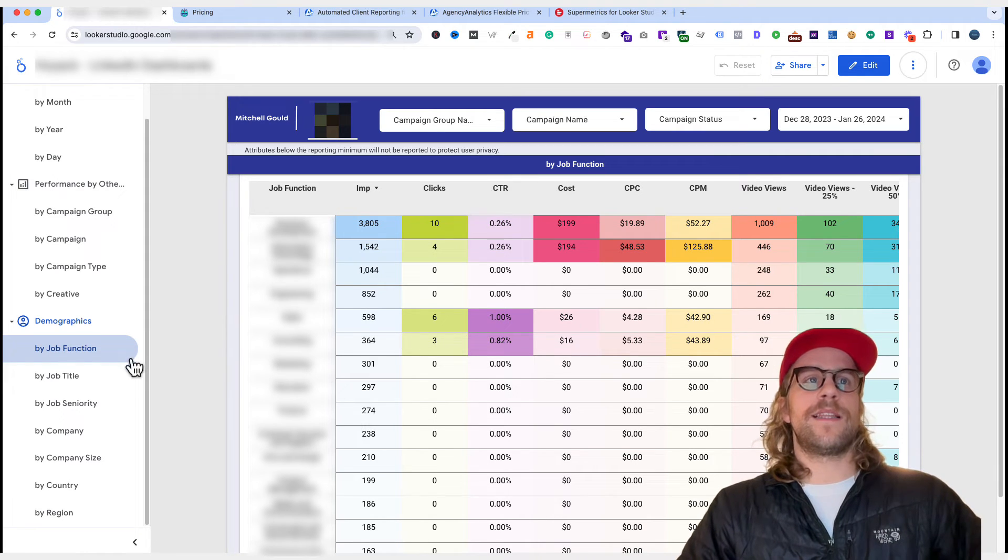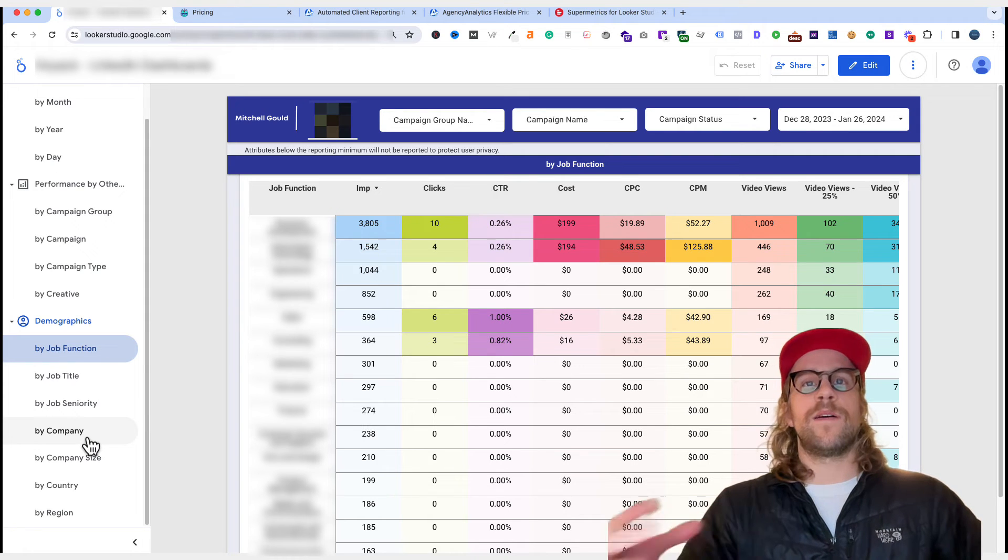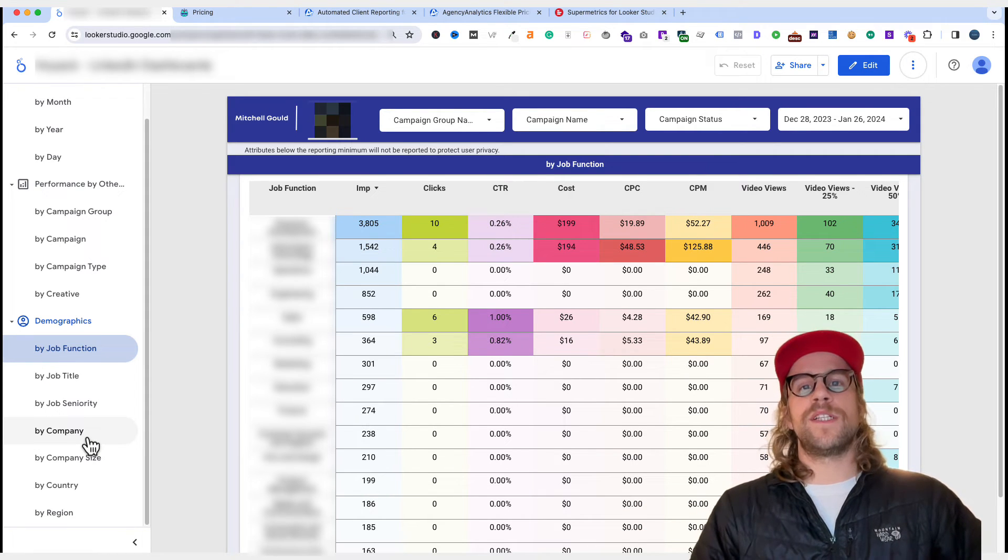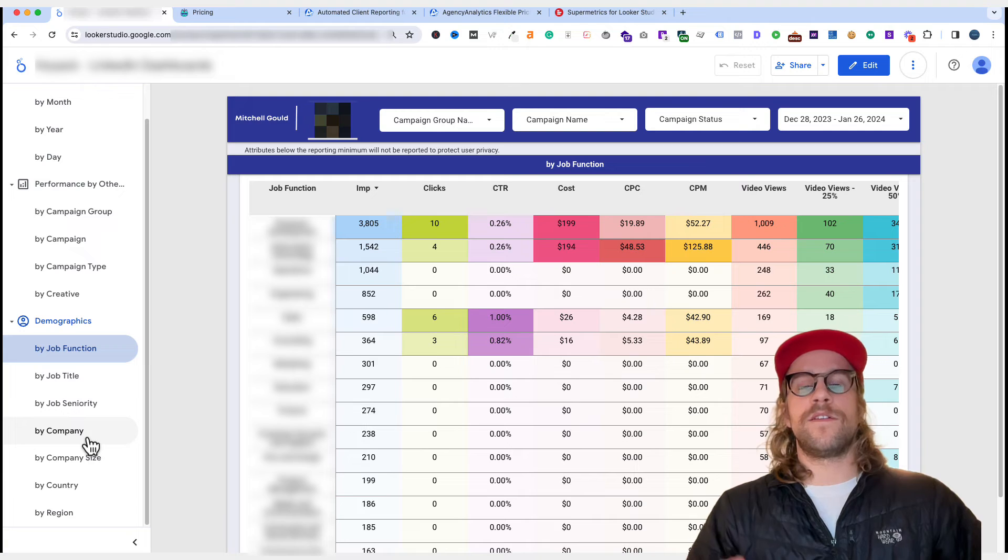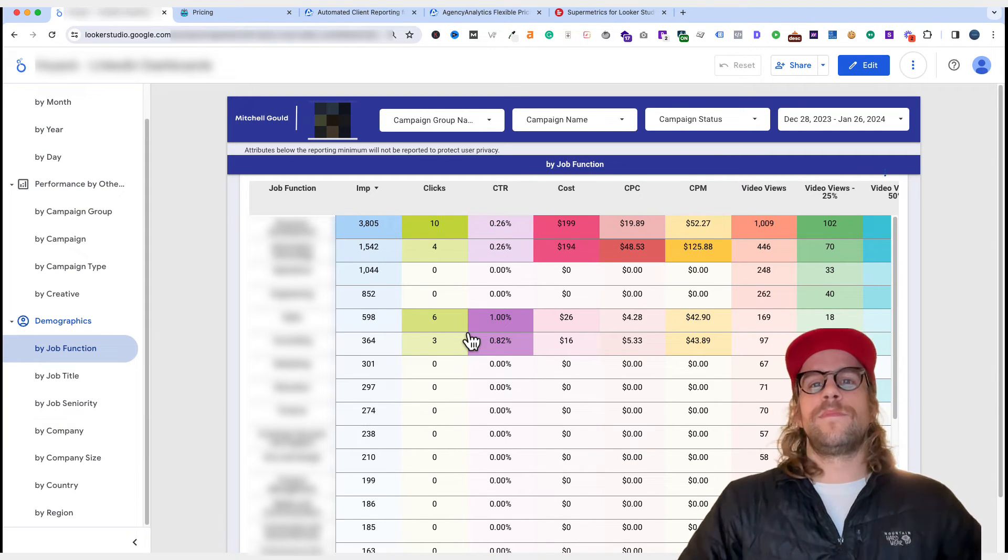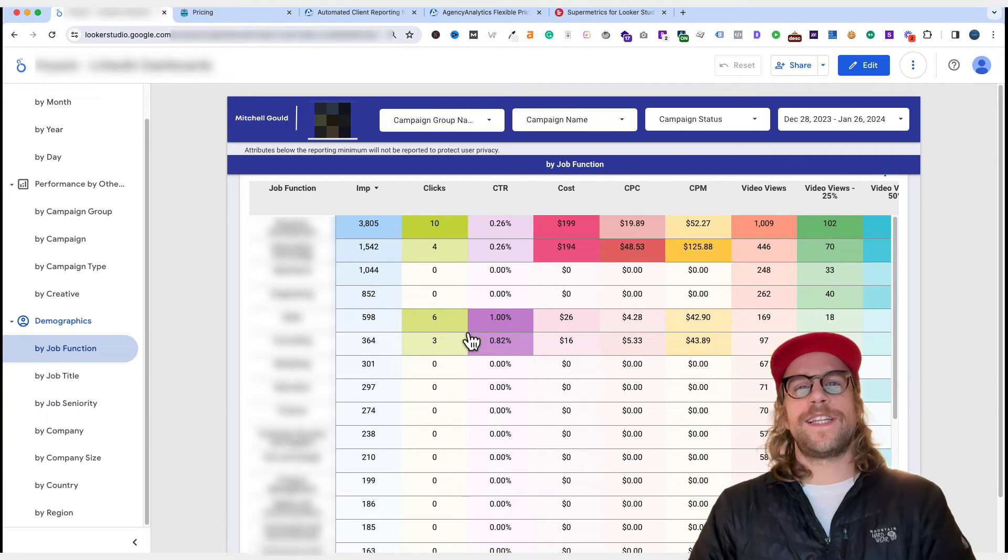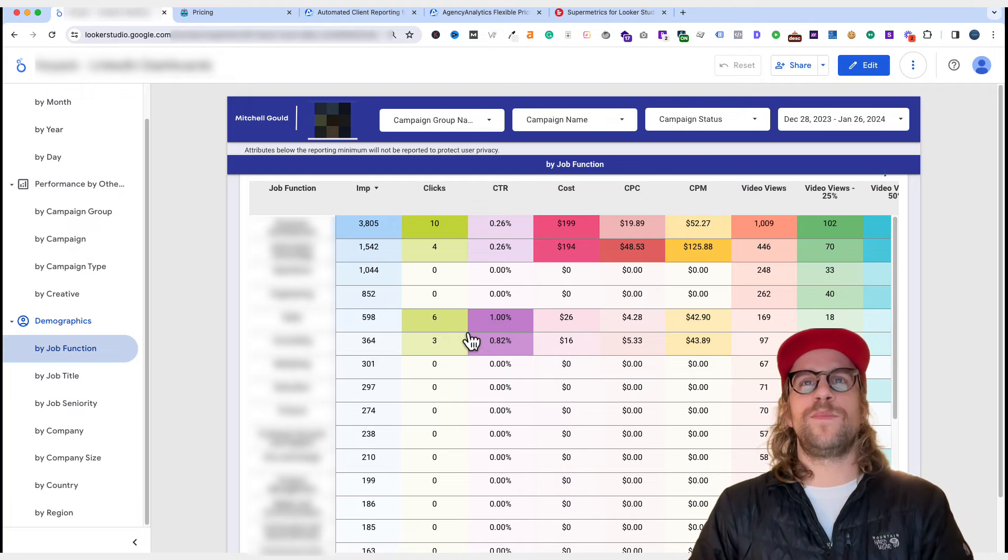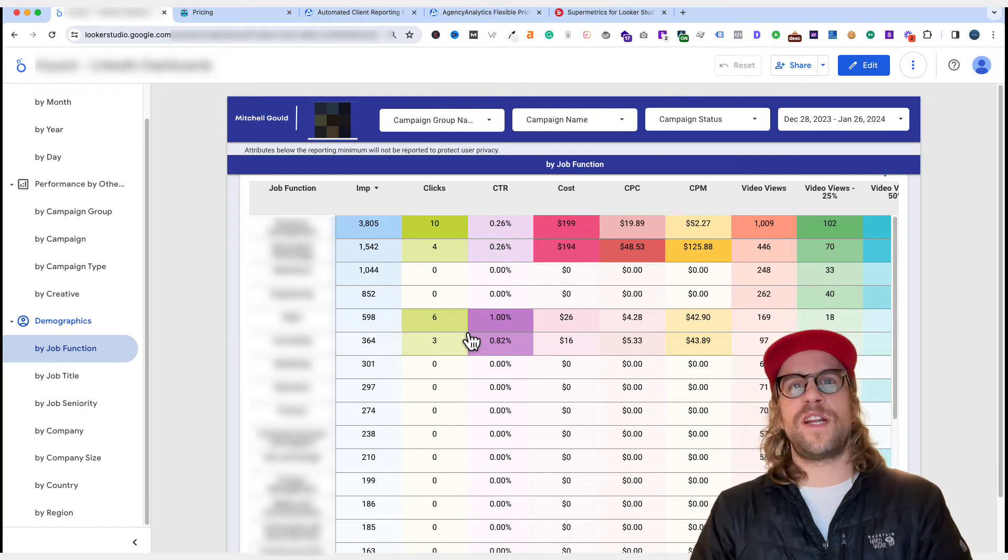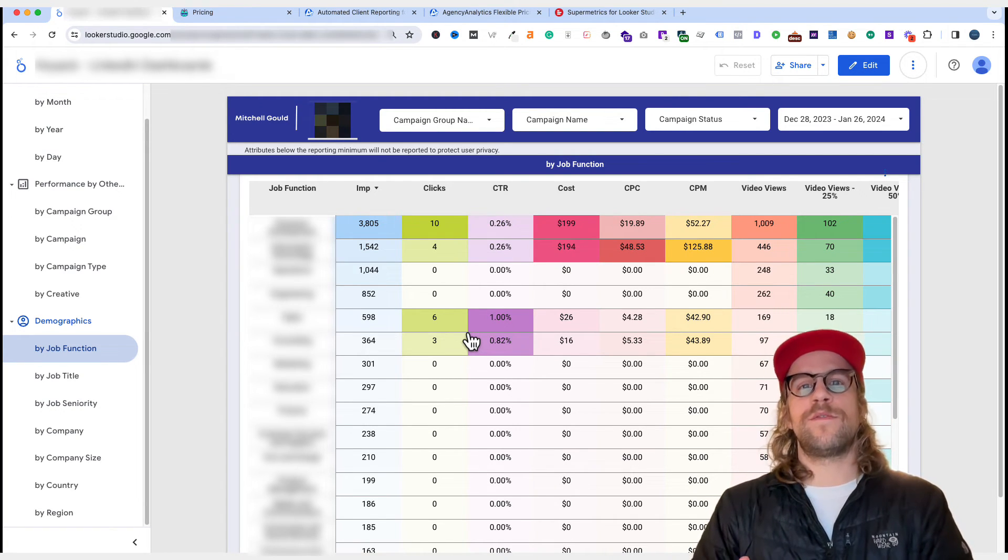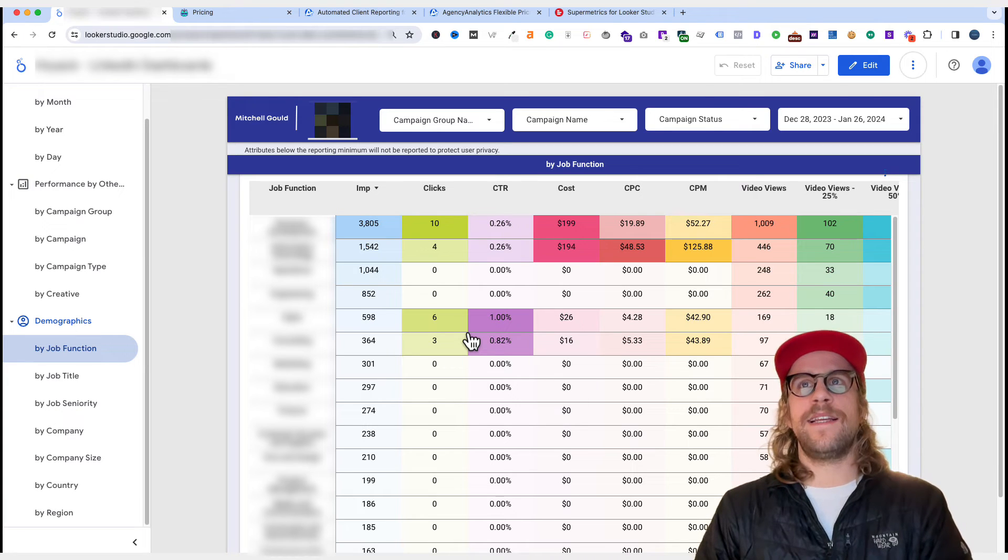And we can look at that for job title, seniority, company, or what specific companies are getting the impressions and clicks. Can we use that for other strategies, cold outreach, or ABM marketing? So all this data helps you look at performance and help you determine if the current strategy is working, or if you need to pivot or what things you can test next.